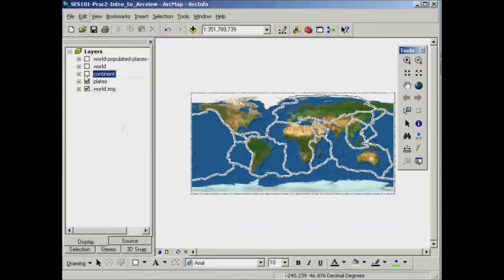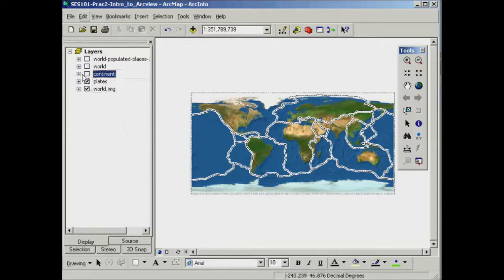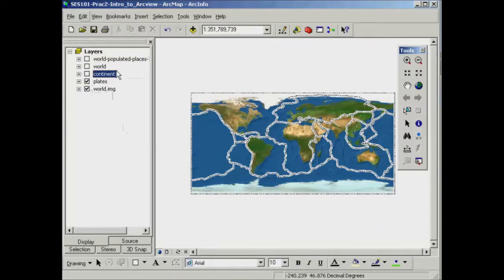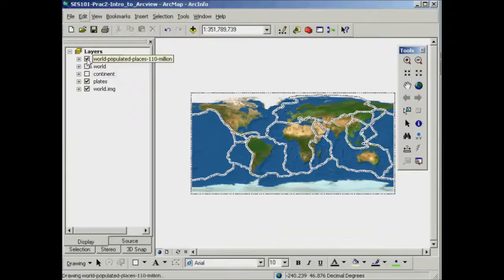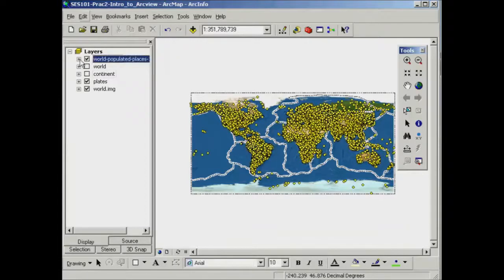Now the next thing we can have a look at in terms of the table of contents is a bit more information on what's actually being displayed. So first of all, have a look at this world populated places. We can switch it on there.